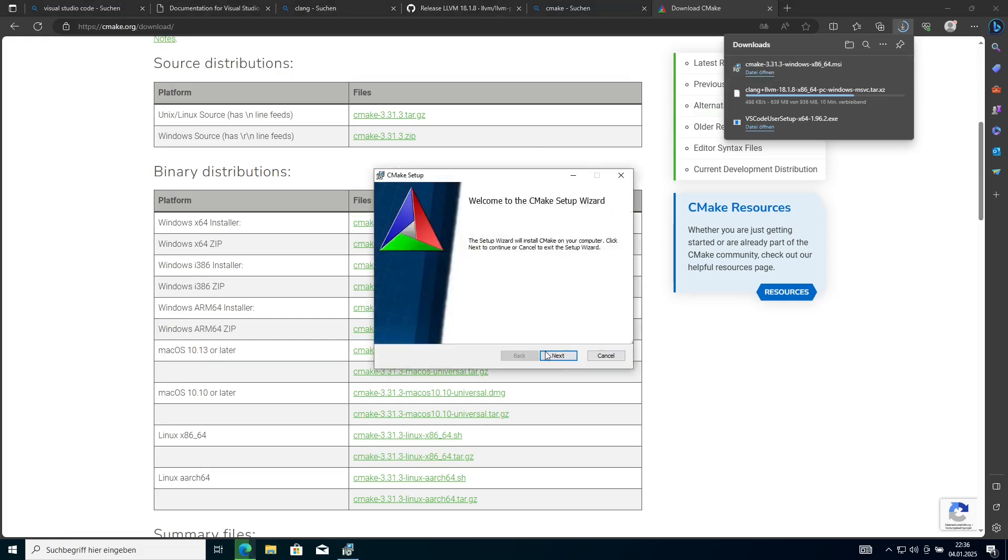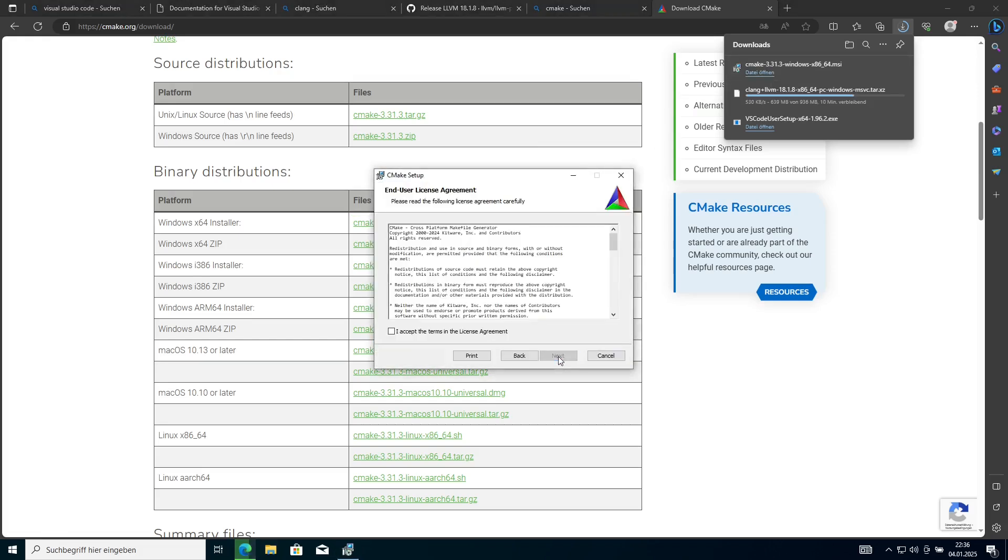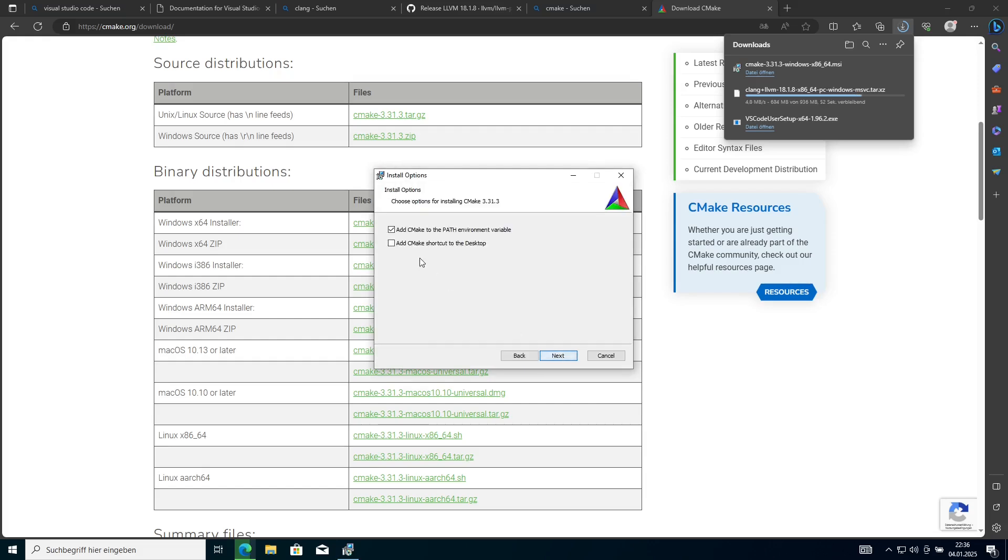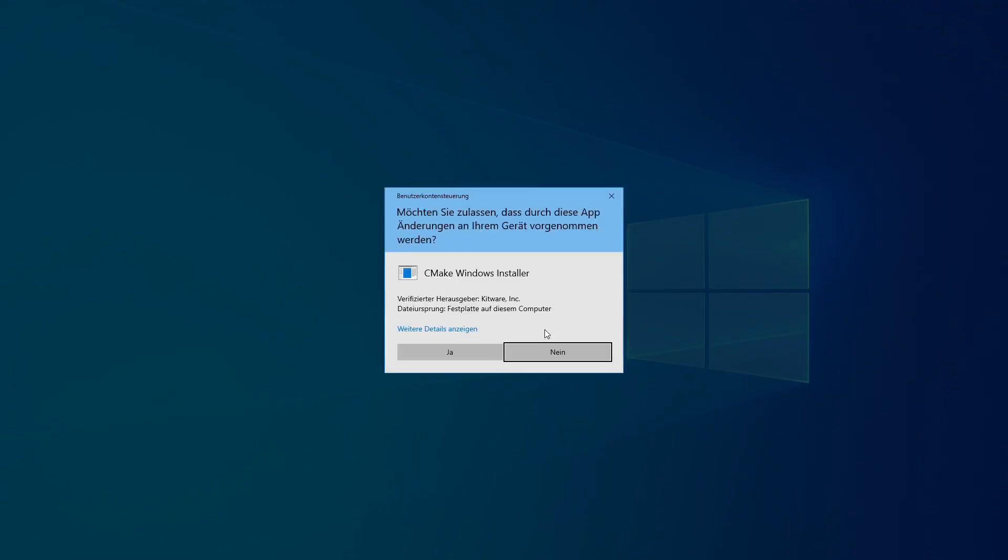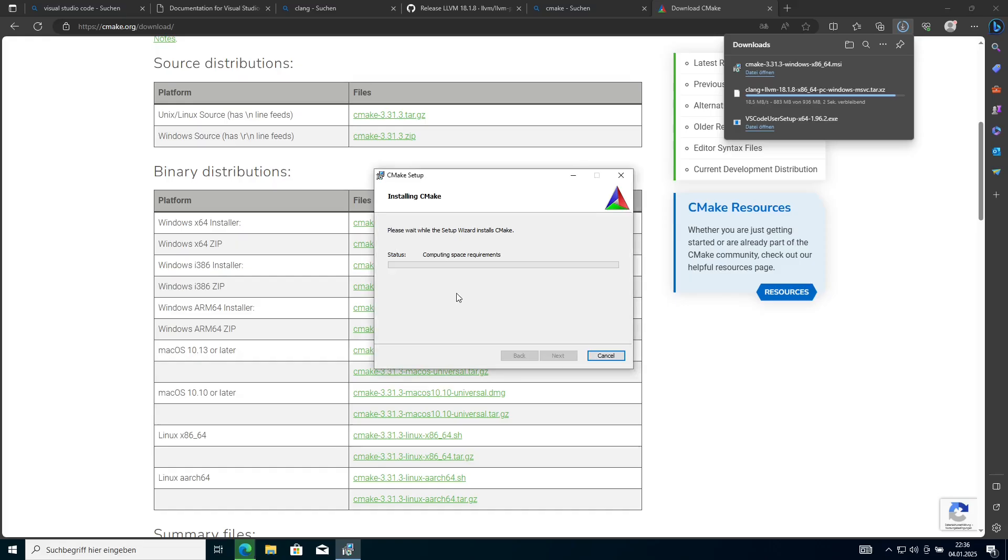After that we can already install CMake and just click through the installer and check some additional things we want here. But the default should be all right here. We just confirm everything and wait until it's set up.